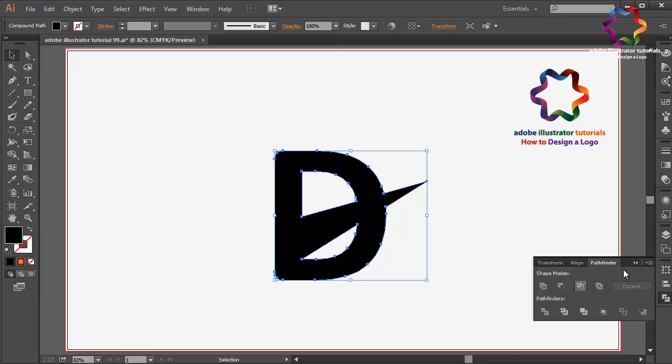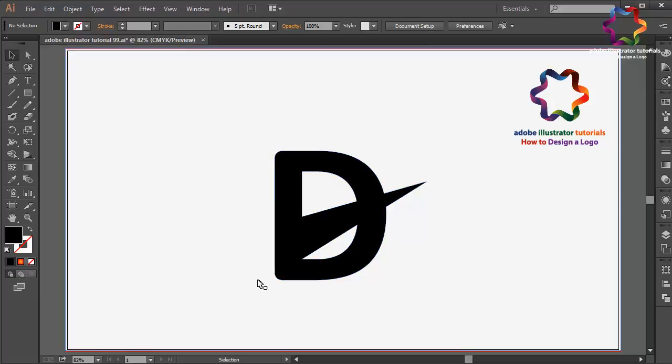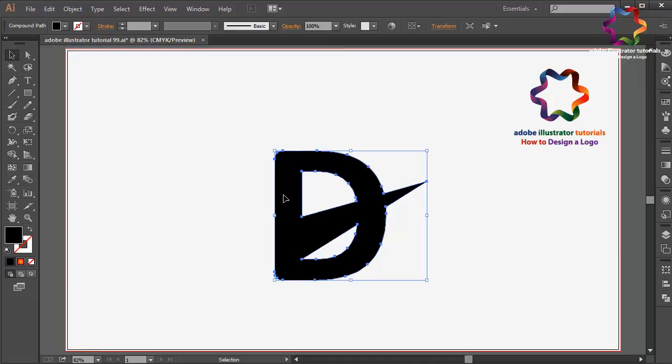Because the unite is for combining this object and minus front is for cutting the object.